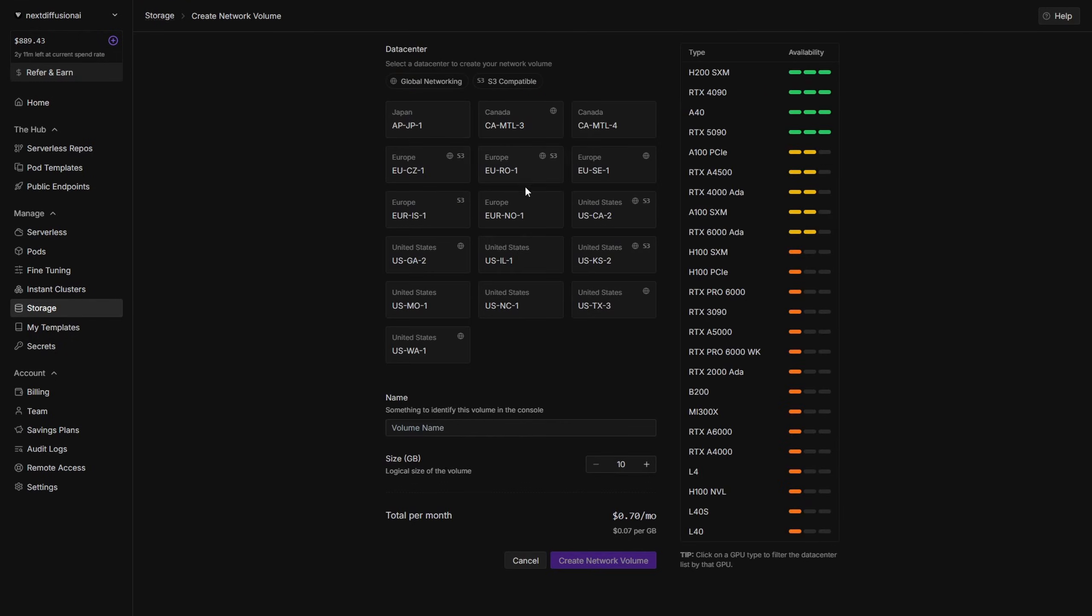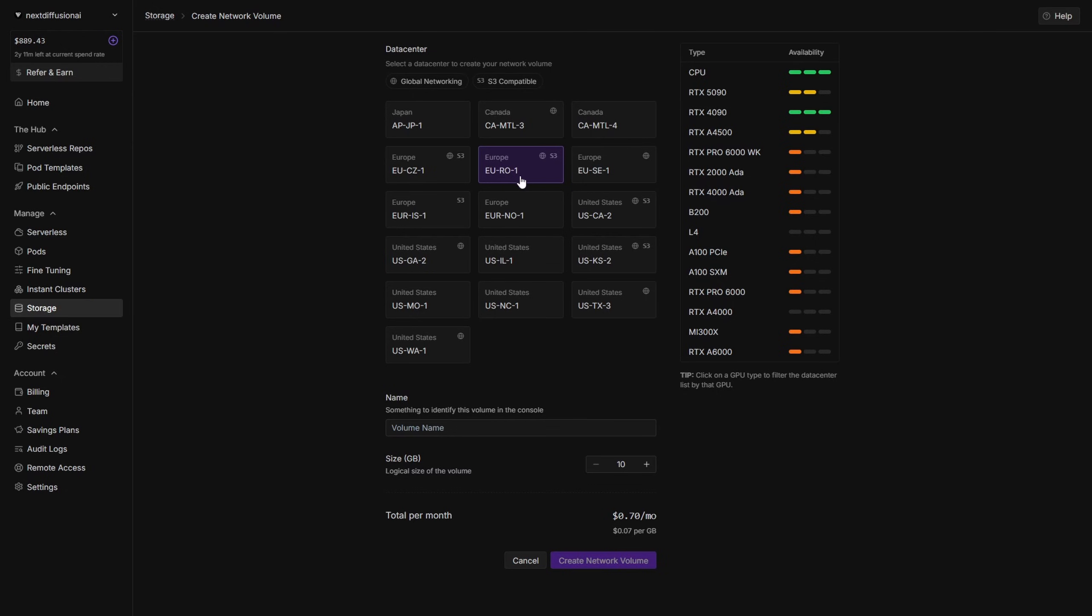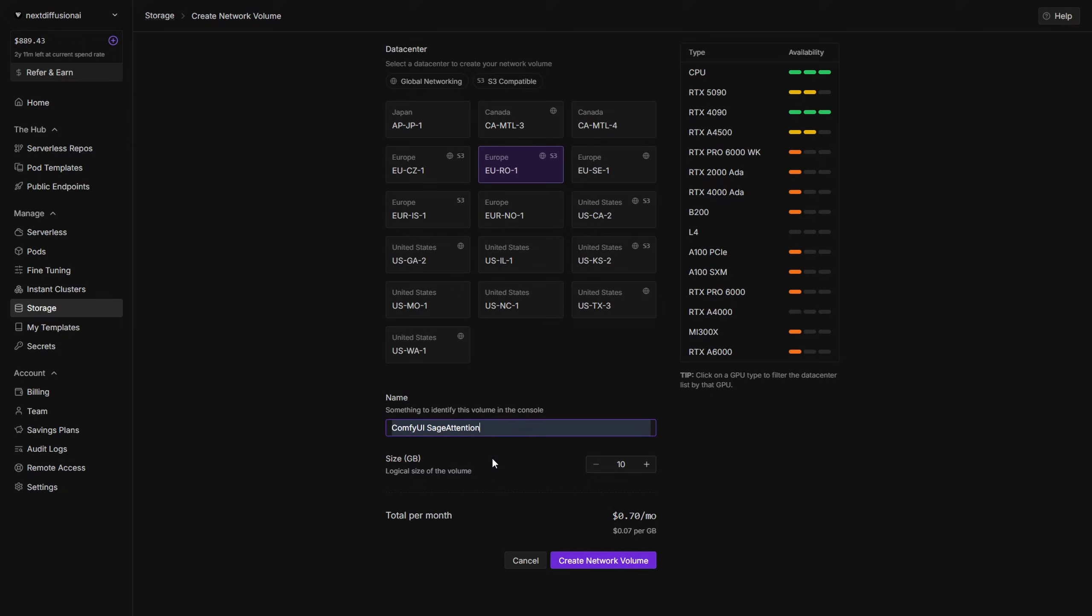Now pick a region where the GPU you want has high availability. For this guide, we're choosing the Euro 1 region because I mainly go for the RTX 4090, which is reliably available there. Next, give your volume a descriptive name. For this, we'll go with ComfyUI Sage Attention, then set your volume size in gigabytes. Let's start with 50 gigabytes. You can always expand later if you want to download more models, but you can't shrink it, so starting modest is best. Volumes cost about $0.07 per gigabyte per month and are region-specific. With everything filled in, click Create Network Volume.